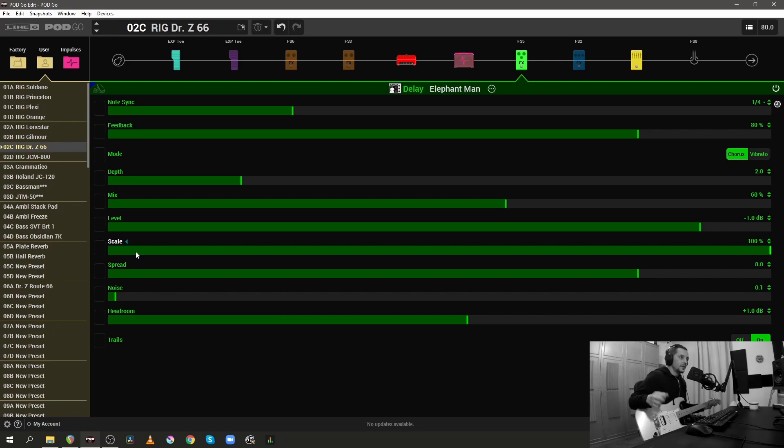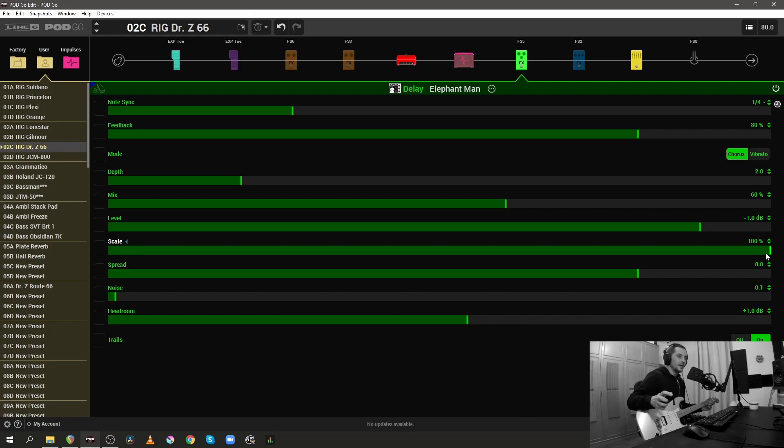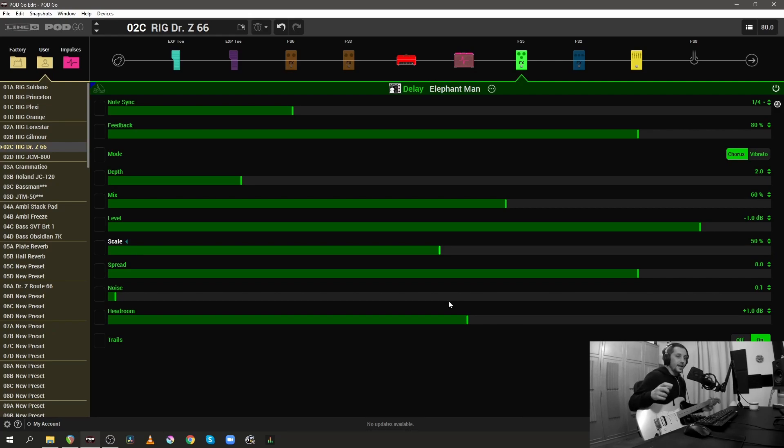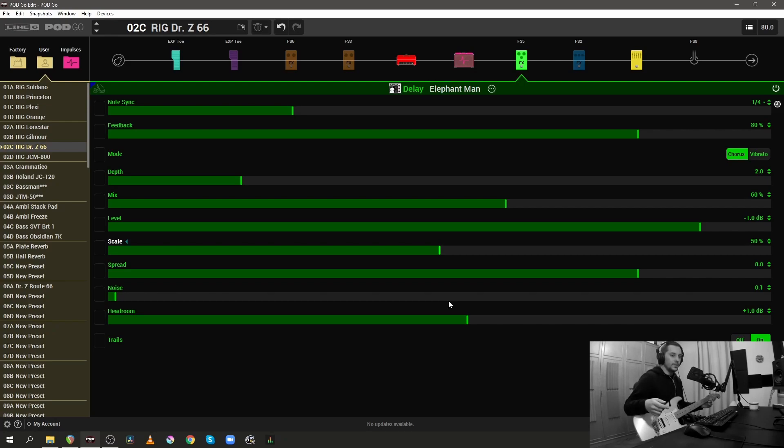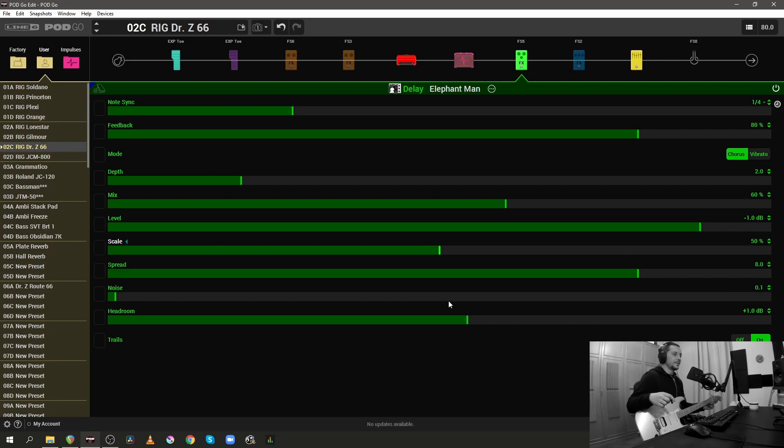Let's try to make something different. The Scale parameter in itself just offsets the repeats. If we set this scale parameter to 50% and we have the note sync to a quarter note, that means that we will hear a quarter note and an eighth note in the repeats.